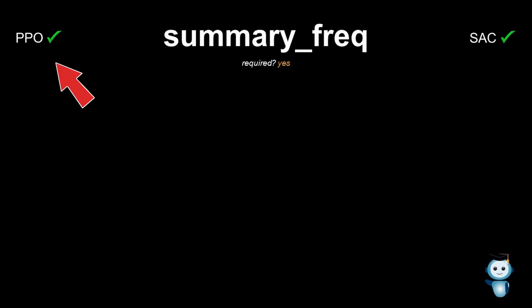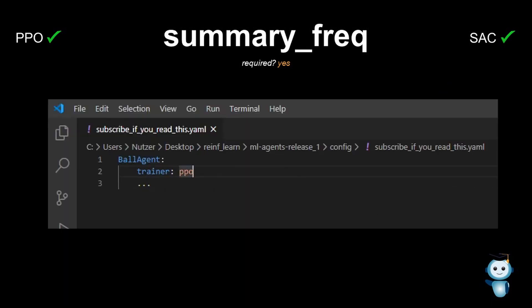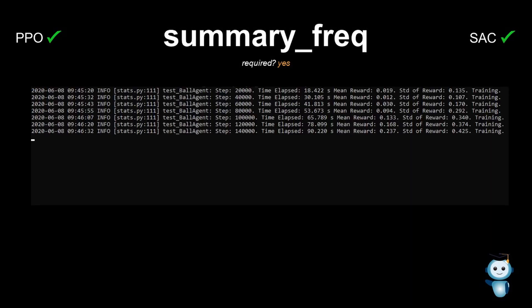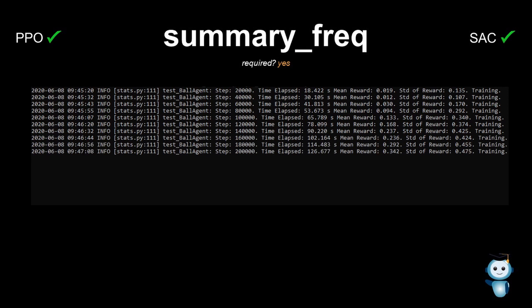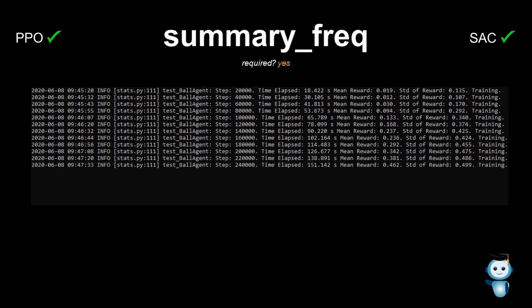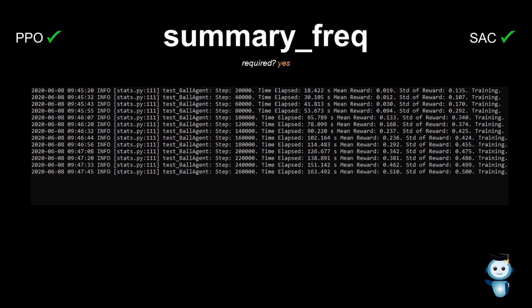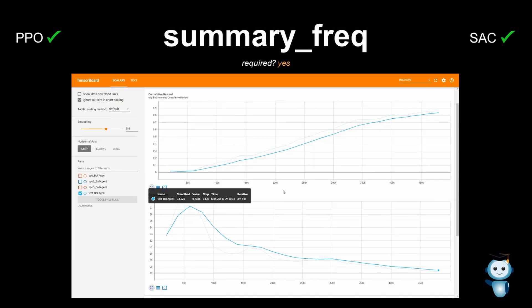Next is summary frequency. Note that on the left you can see if the parameter is available for PPO, and on the right for SAC. For this argument, you need to provide a number that decides after how many steps a summary gets printed on the console. So if you set it to 20k, for example, you'll see a summary line each 20k steps with some information about the training progress. This value also represents how granular the TensorBoard graphs are.